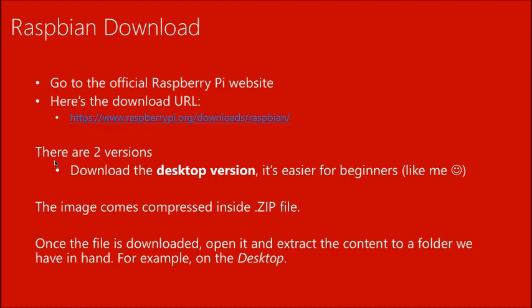This is the download page for the Raspbian system. There are two versions — you should download the desktop version, which is easier for us and has a graphical interface. The image comes compressed in a ZIP file, and inside you will find a .img file that is the image you have to write.